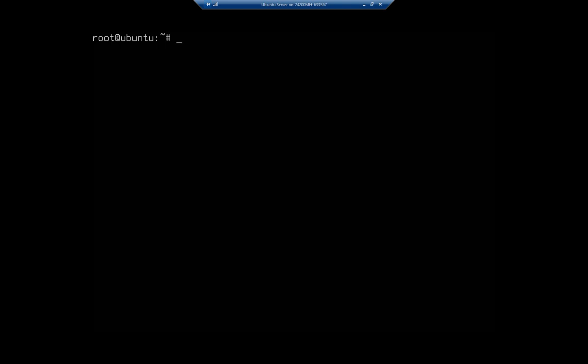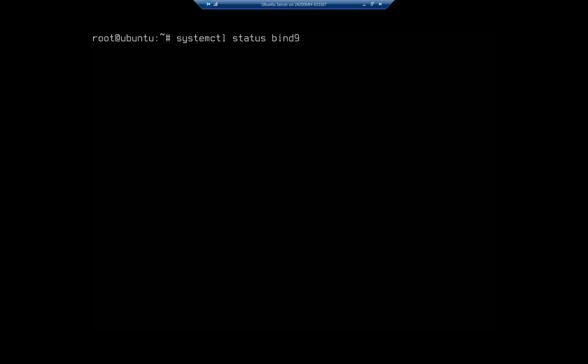All right, so let's take a look at our status here first. So get to the right window and it's systemctl status and this is going to be bind9. Bind9 is the Berkeley Internet Named Daemon and bind9 is a current version of it. You'll notice by the way that we can't resolve anything and that's fine because I've got this isolated because I don't want to screw with my production network. So control C to get out of there.